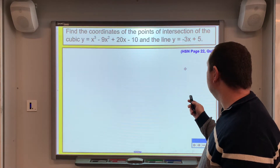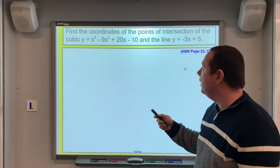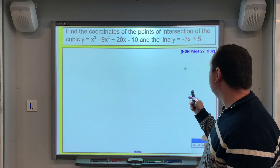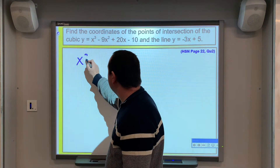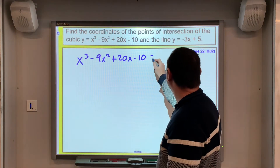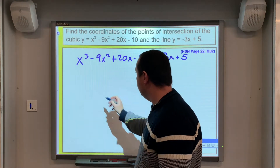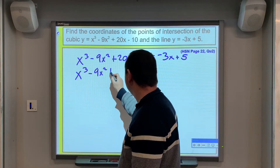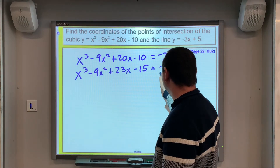Example 2: find the coordinates of the points of intersection of a cubic and a line. We solve them simultaneously because both say y equals, so we equate the right-hand sides: x³ − 9x² + 20x − 10 = −3x + 5. Moving everything to the left gives x³ − 9x² + 23x − 15 = 0.